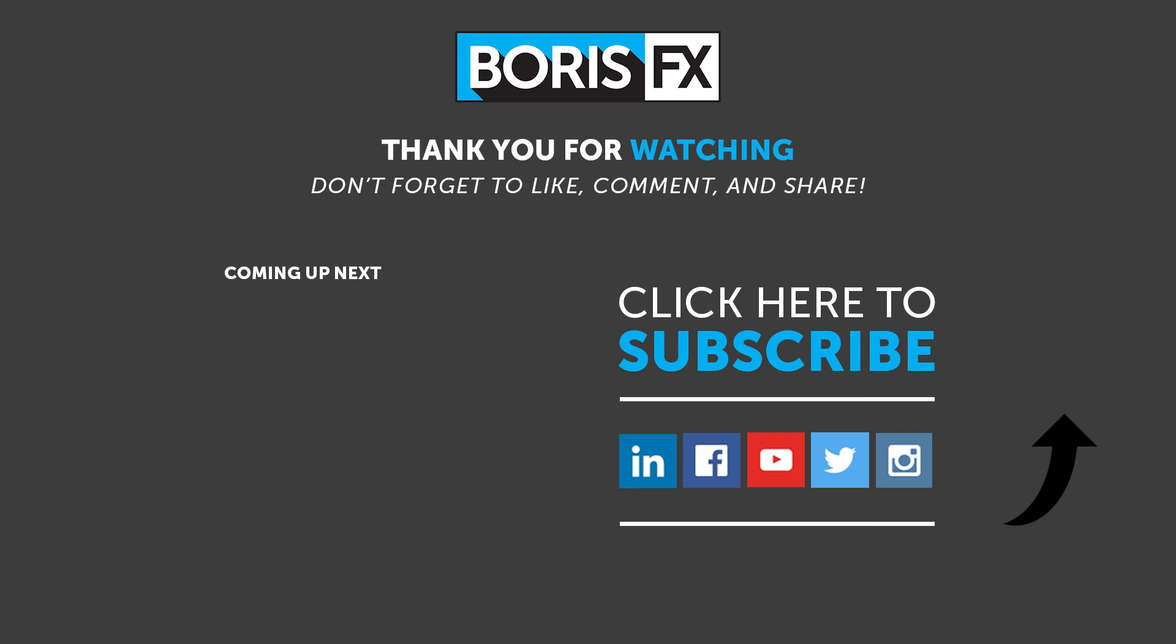Thanks for watching. If you have any questions or comments about Primatte Studio or any of the other things that you've seen in this video, then please leave them below. To learn more about Primatte Studio or any of the Continuum filters, then join us over at borisfx.com.